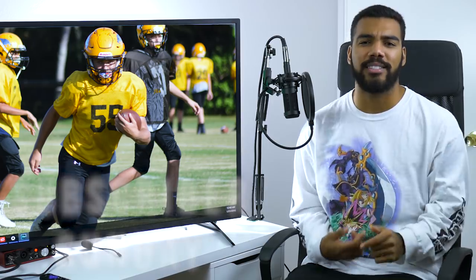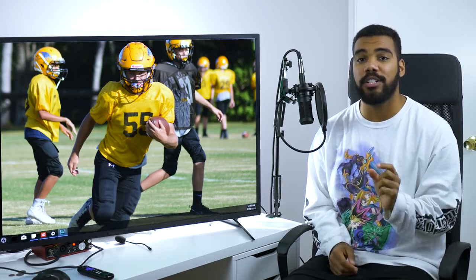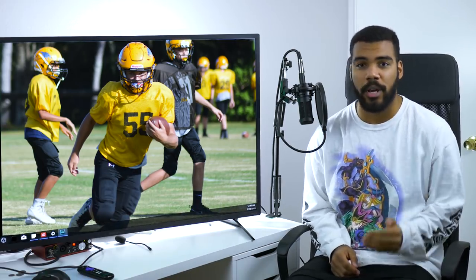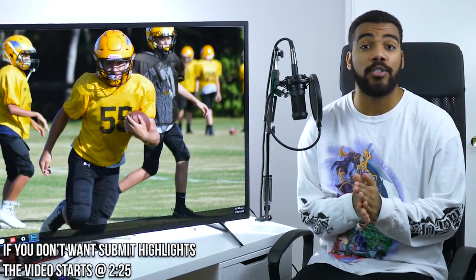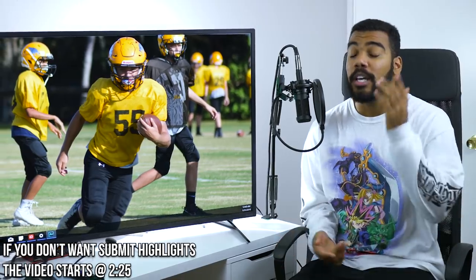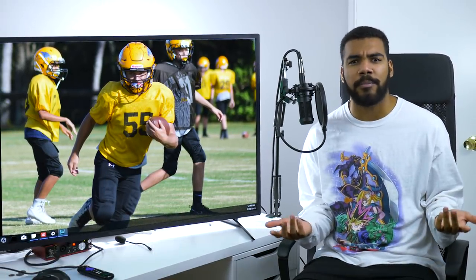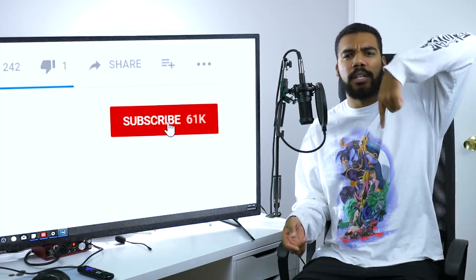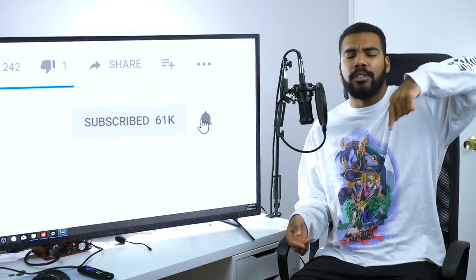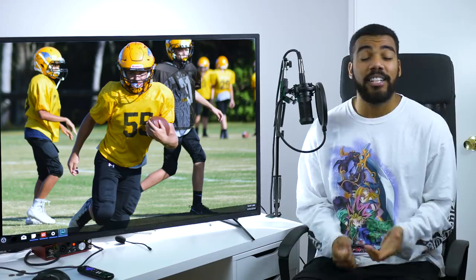Before we get this video started, there are a couple of things I'm going to be changing up on how to submit your highlights for Subscriber Sunday, so please pay attention. For those of you who are new to the channel or have never watched a Subscriber Sunday video, here's how you submit your highlights. First, you need to be subscribed to me and have your notifications on — there's a little red button down there, click it, then click the bell icon next to it.